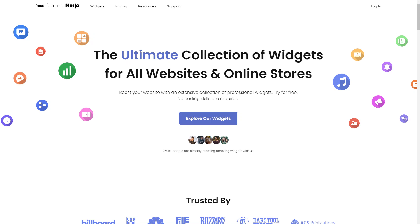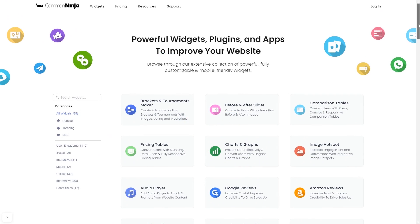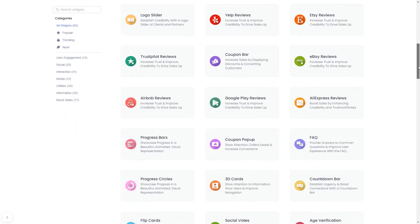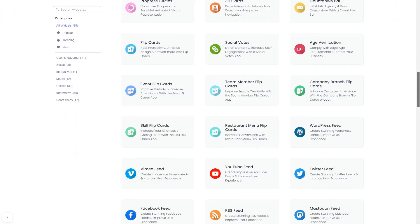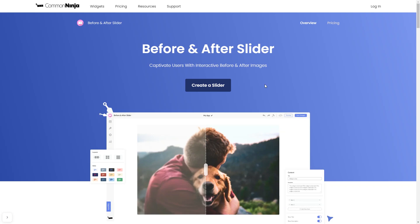To start, enter the Common Ninja website. Choose your widget from our large collection of widgets. And once you've entered the widget page, click on the create button to enter the editor.